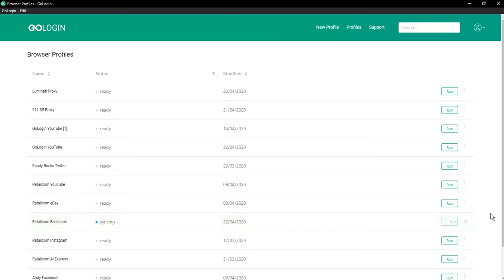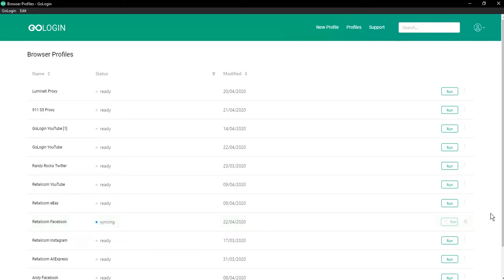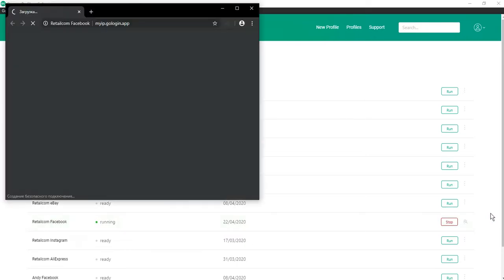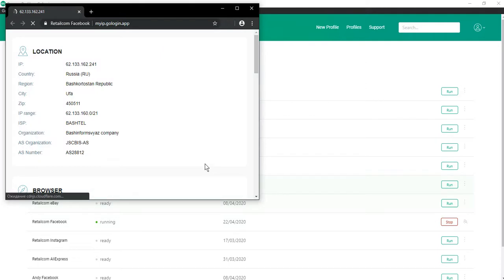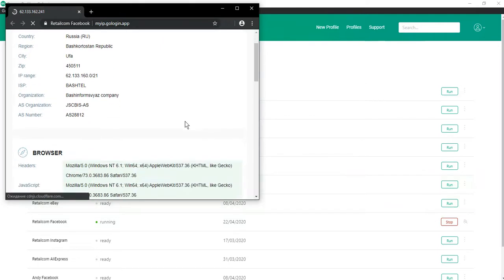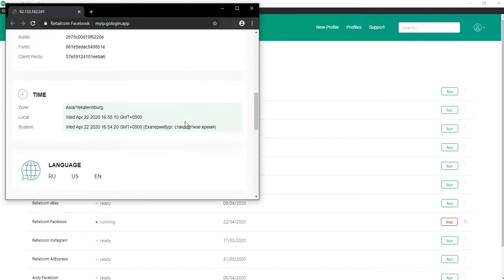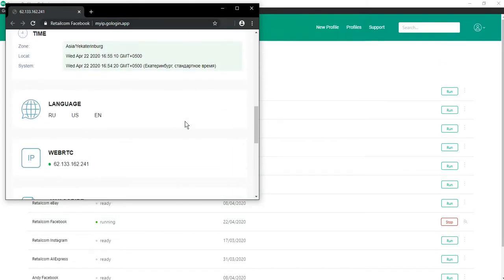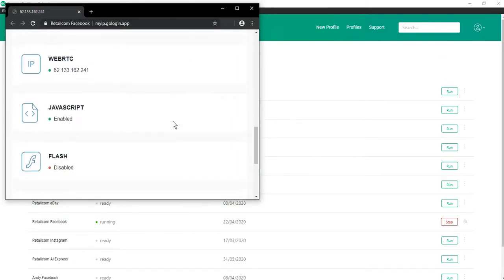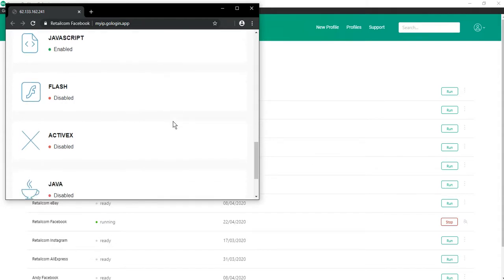GoLogin will launch a browser maximized to the resolution set in the browser profile settings. Having a browser window maximized is typical behavior for most users, and we don't advise reducing its size. We also don't advise using screen resolutions that are bigger than your native screen resolution because websites will see that you are not working in a maximized window.